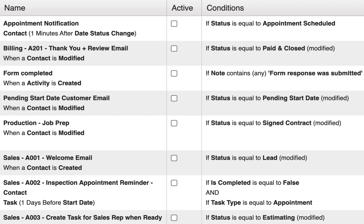In this example, the automation will trigger when a contact is modified. Modified can be anything that changes with the contact.